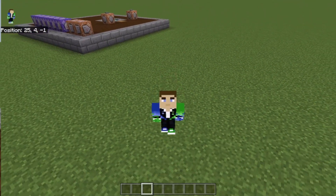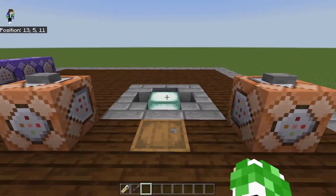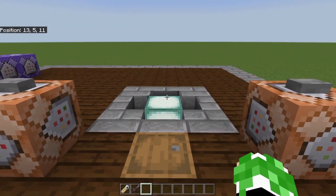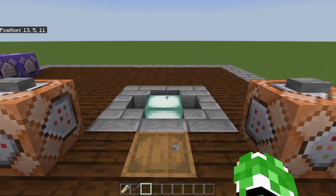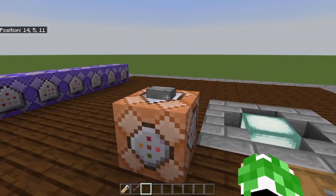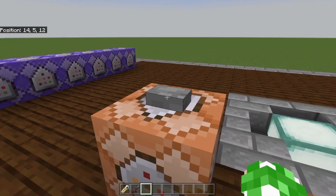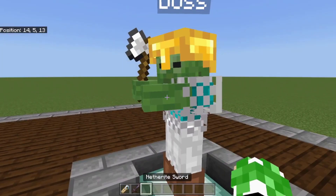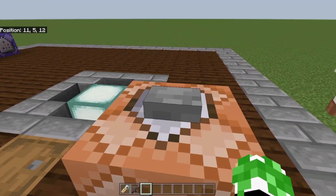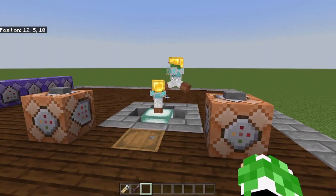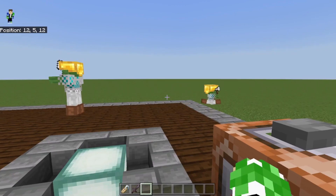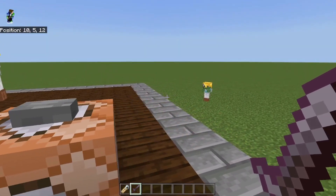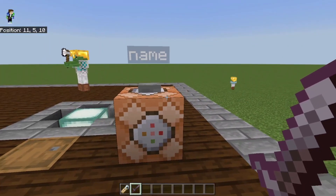This can work with any mob, but I'm using a zombie to show it off because most of you guys make zombie maps. You can spawn in a zombie with no name and then put a name tag on him, or you can just summon him with a name directly. It works with baby zombies as well. This is a very simple system and I'm going to show you how to make it right now.